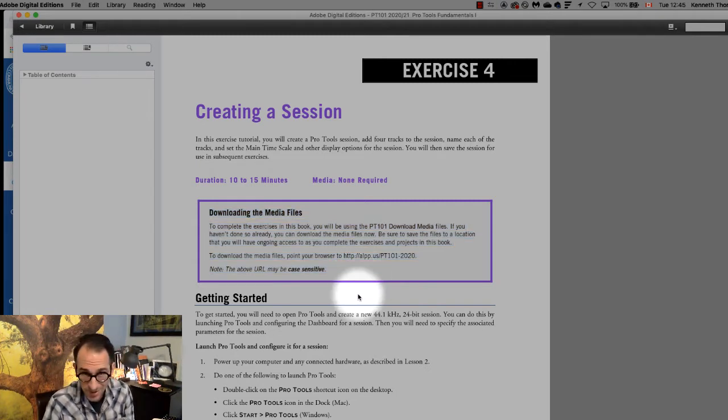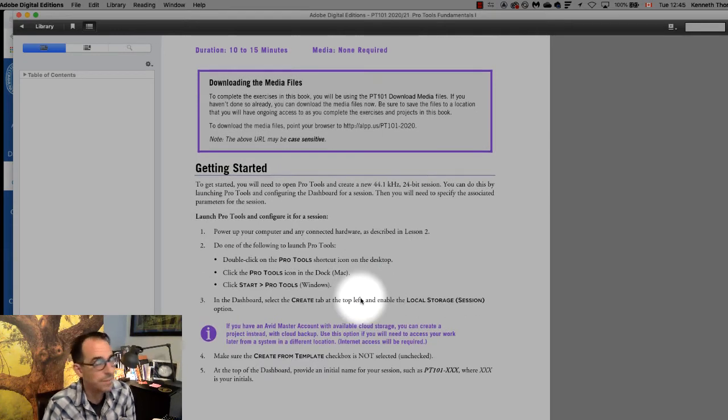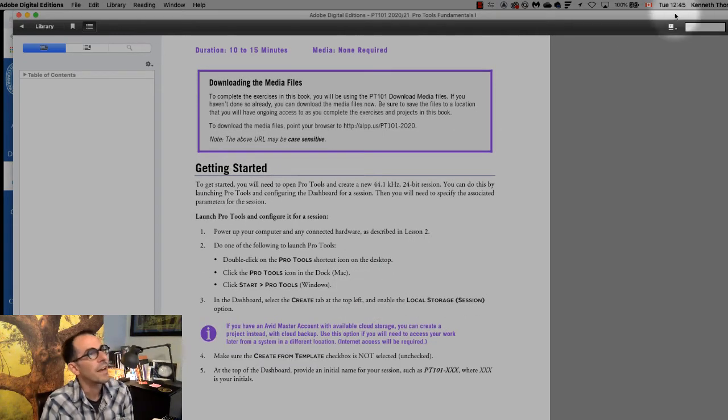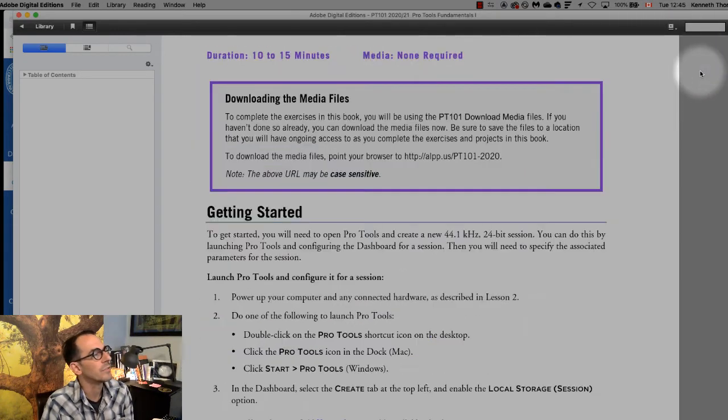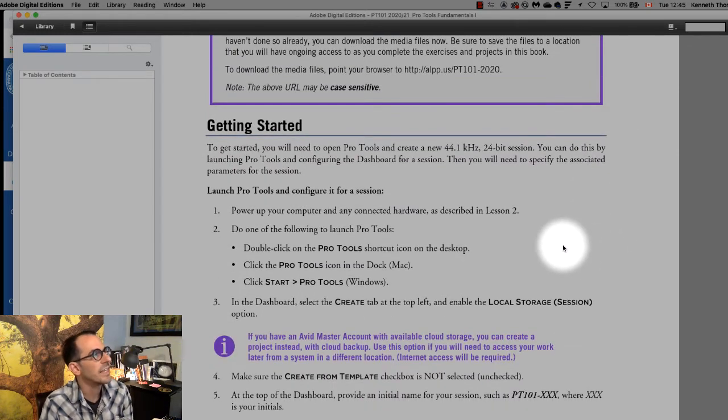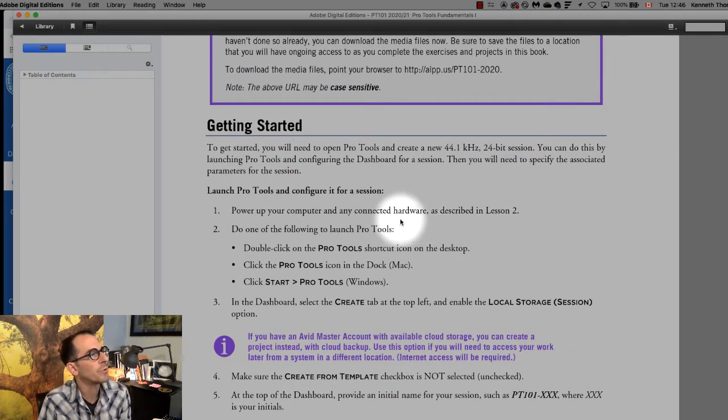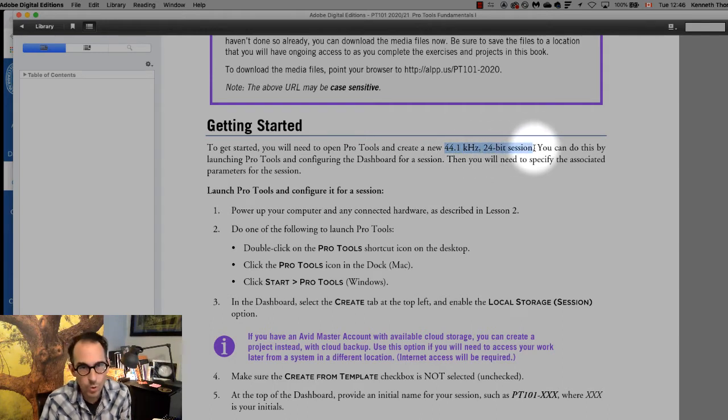Okay so once you have those let's just go through step by step. I'm gonna make this a little bigger so it's a little easier for you to view. Getting started. You'll need to open Pro Tools and create a new 44.1 kilohertz 24-bit session. Now remember